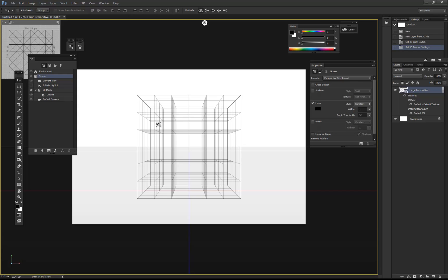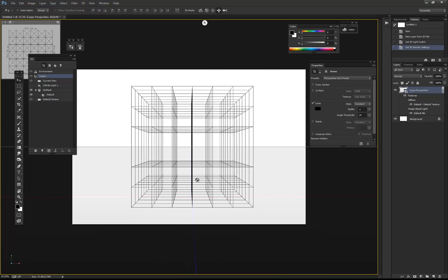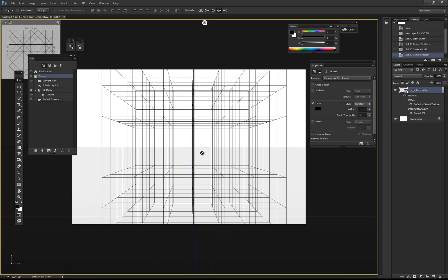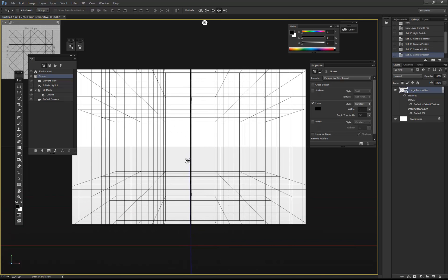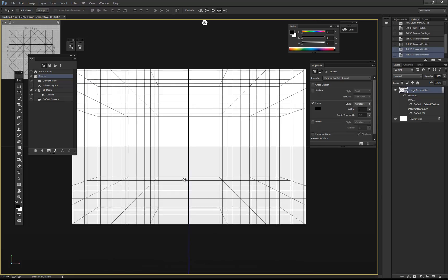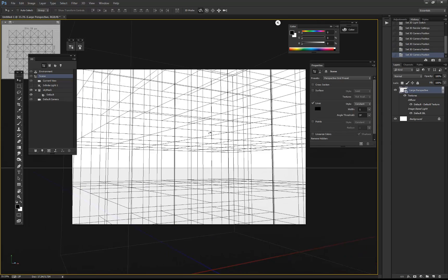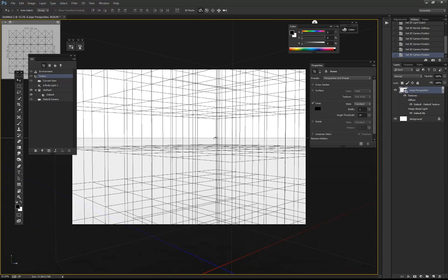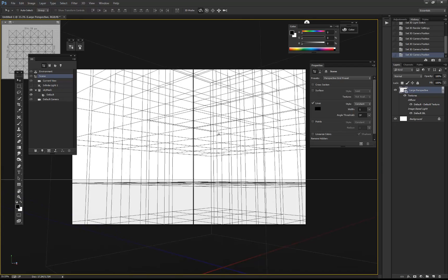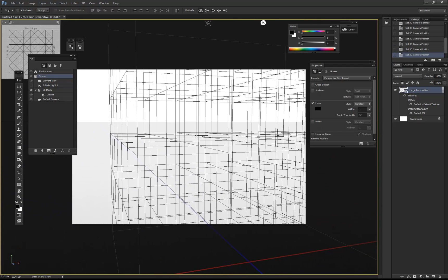What you end up with is this. It doesn't look too helpful at the moment, but what you do is use the tools to move around inside the viewport. You can put yourself more or less inside that geometry, and then you can rotate about like this.